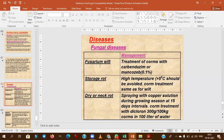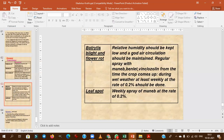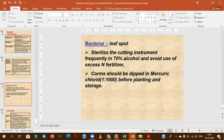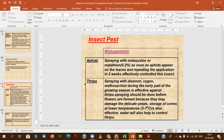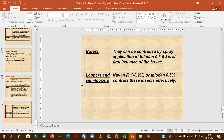Major fungal diseases include Fusarium wilt — controlled with fungicides like carbendazim and mancozeb — storage rot, dry neck or neck rot, Botrytis blight or flower rot, and bacterial leaf spot. A precautionary measure is dipping corms in mercuric chloride before planting and storage. Important insect pests include aphids, thrips, sucking pests, borers, loopers, and semi-loopers.